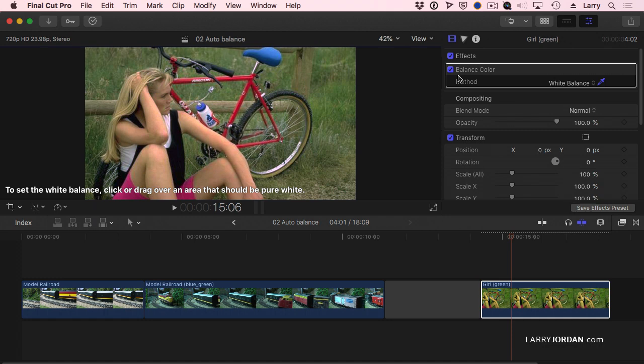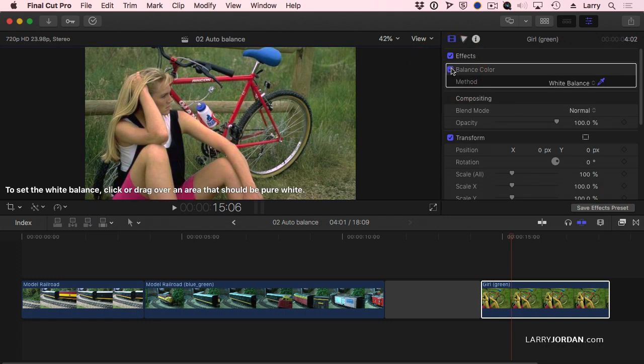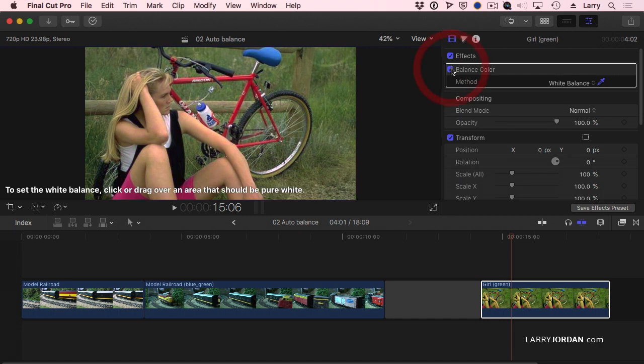This is before, this is after. Before, after. A nanosecond, and it's dialed out that green color cast and made her look wonderful. This new setting in the Balance Color tool makes all the difference between a useless tool and an extremely useful tool.